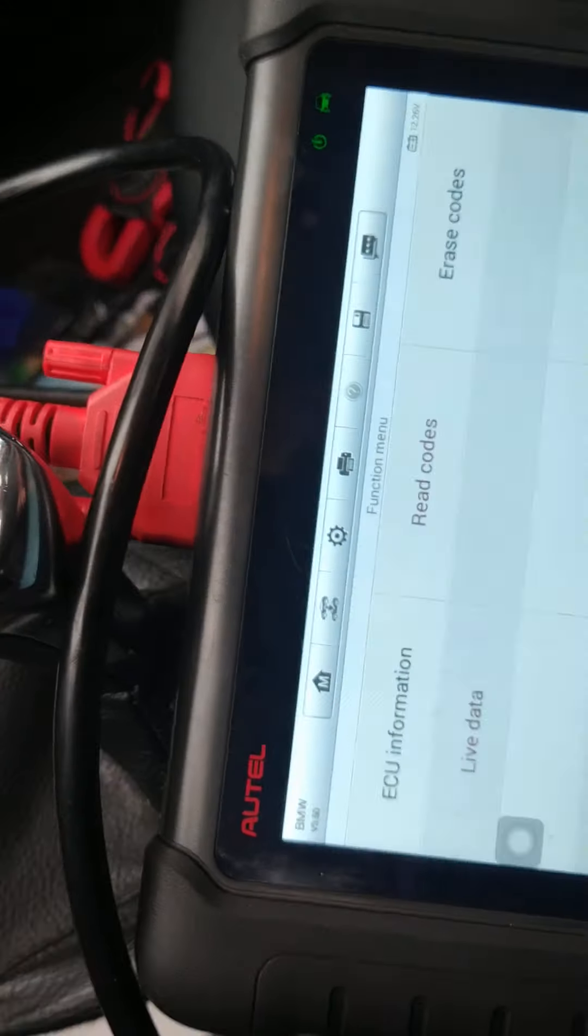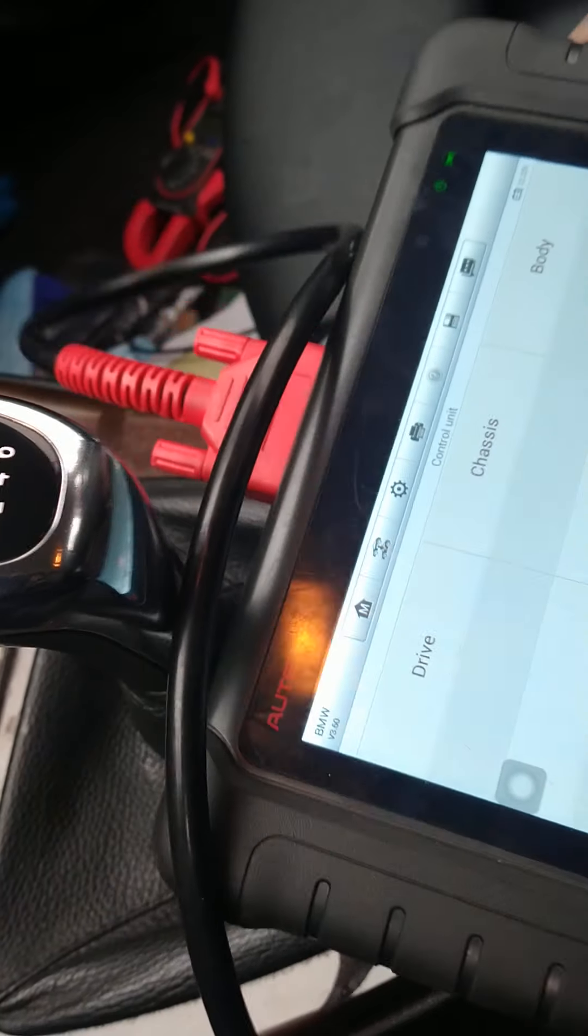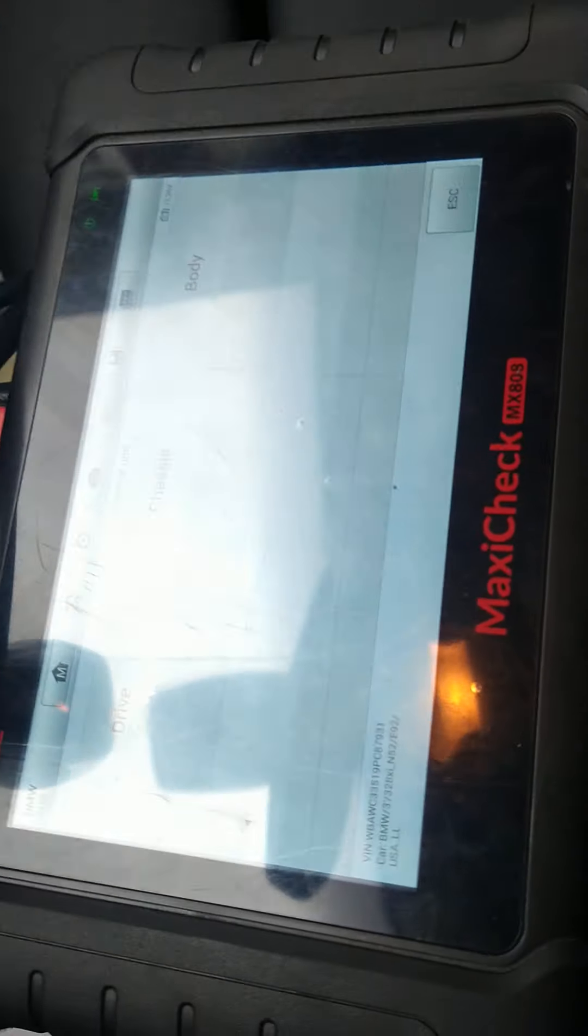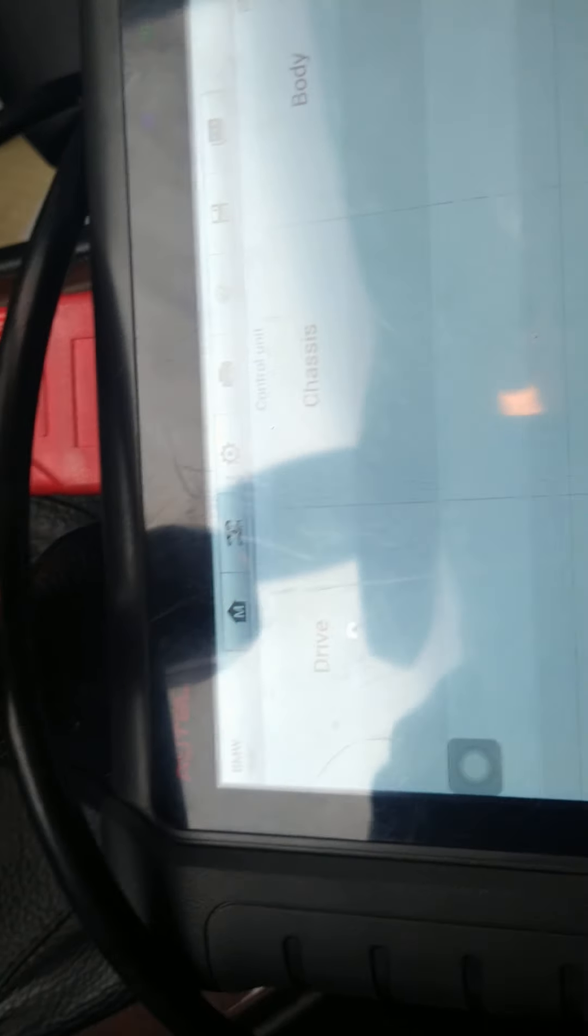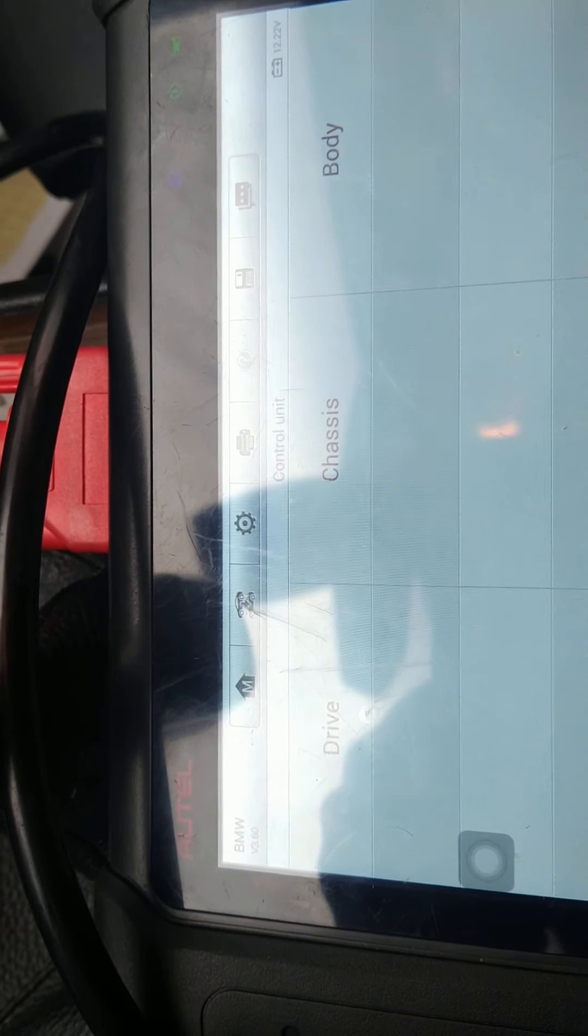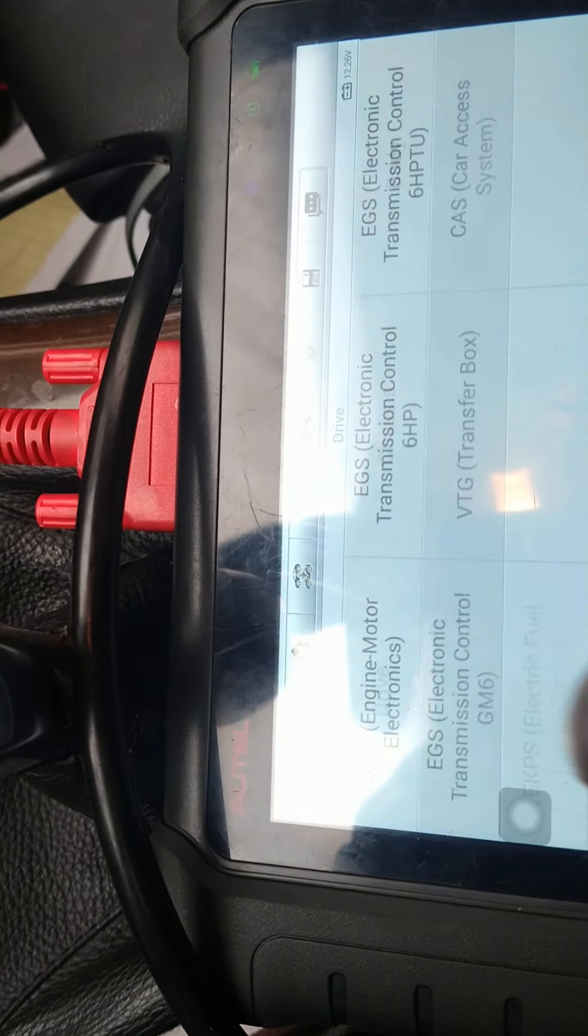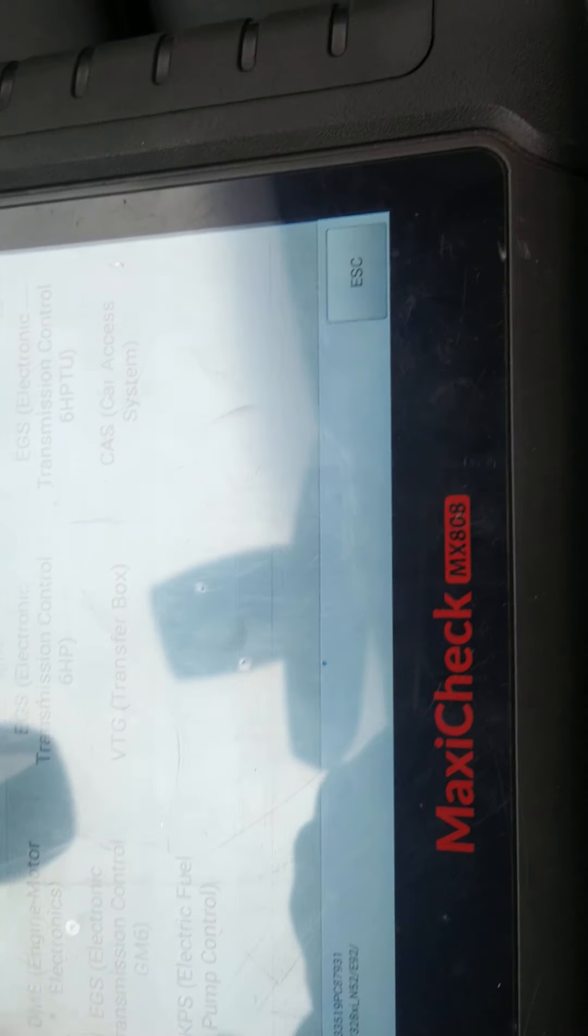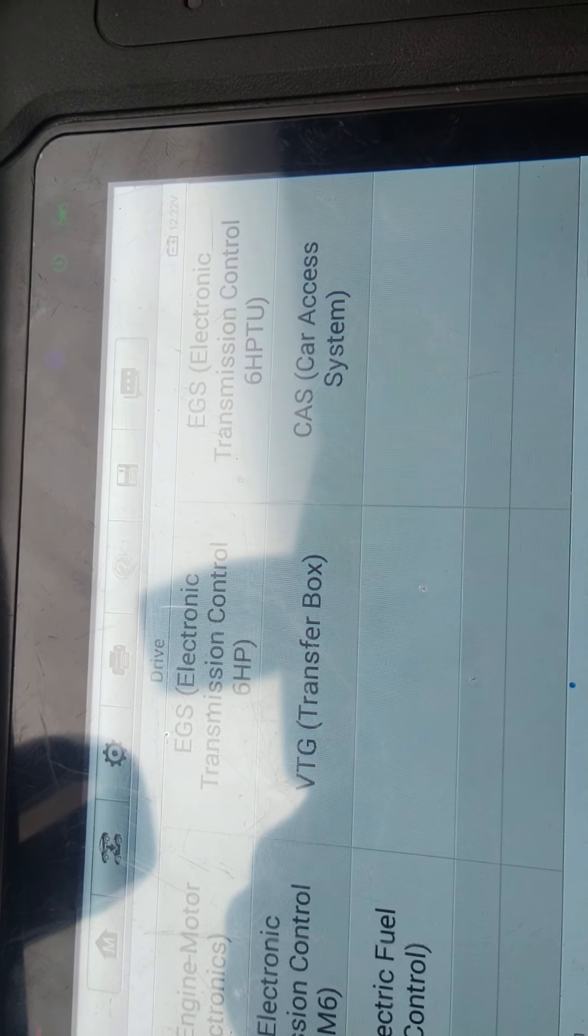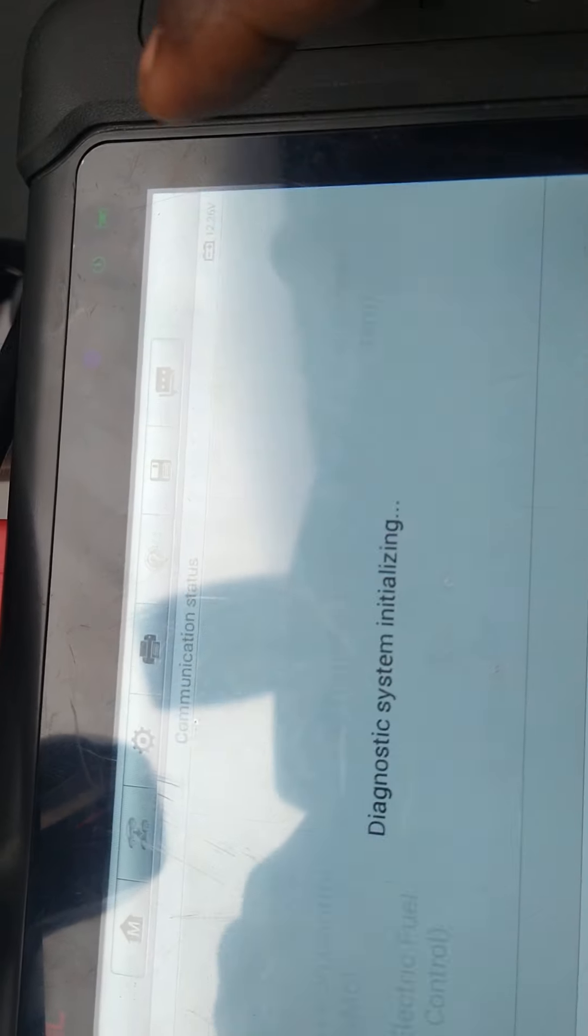You go back here. When you scan the car you go to Drive. You see you have Drive and Chassis and then got the Battery. So you go to Drive, when you click on Drive you go right here, Car Access System.